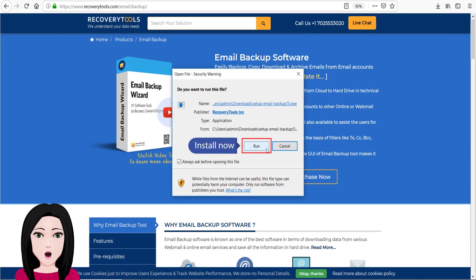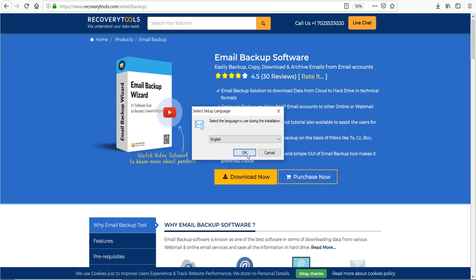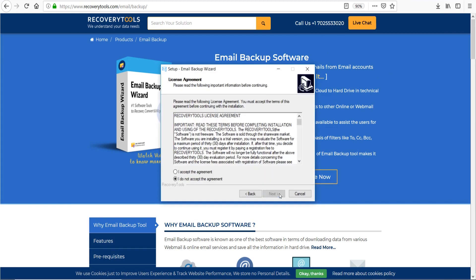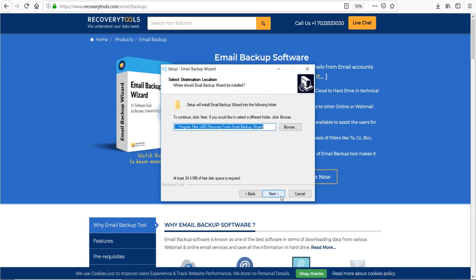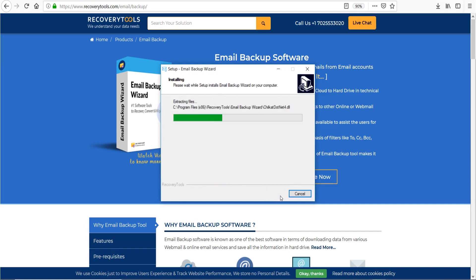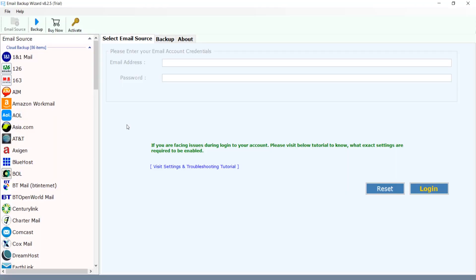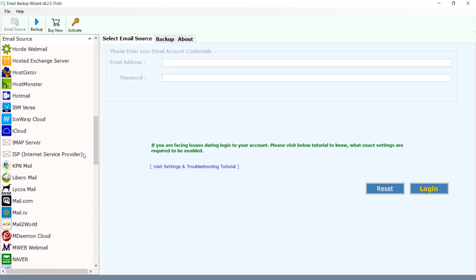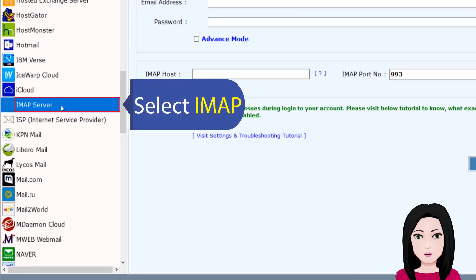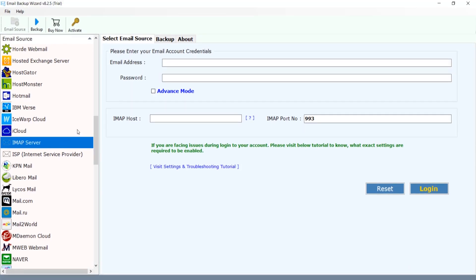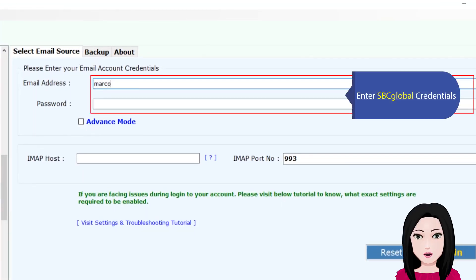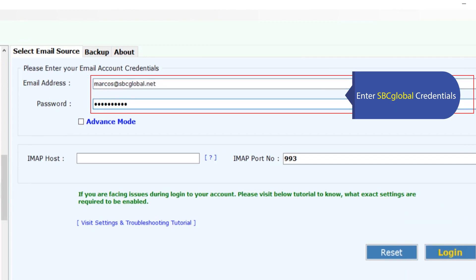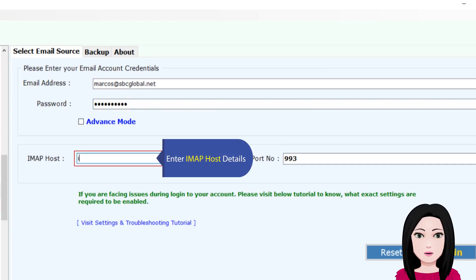Install now. Select IMAP and enter your SBC global credentials. Then enter the IMAP host details.